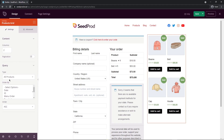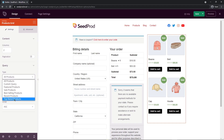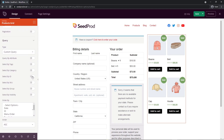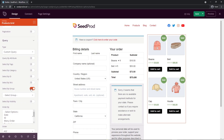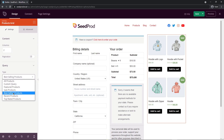Under the query section, you can select what products to show — all products, a custom query, featured products only, products on sale, best selling products, recent products, or top rated products. Under custom query, you can select by ID, category, tags, or attribute. You can also change the order by ascending or descending. For this example, I'm going to select best selling products.